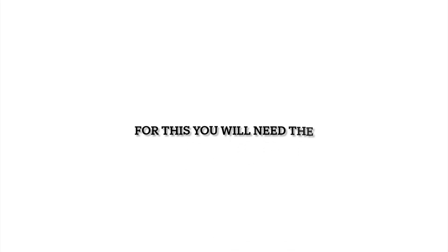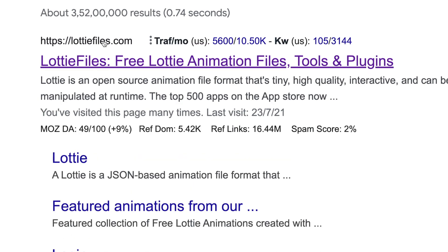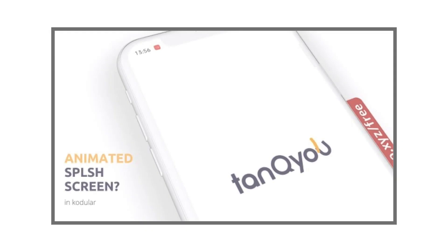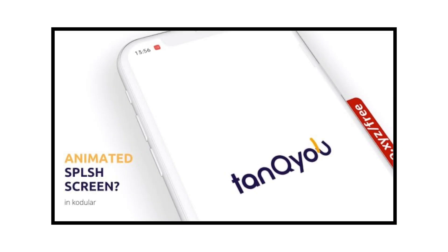For this you will need the Lottie animation. You could get ready-made animations on the Lottie Files website, or if you want to use your logo animation then watch this video — the link is in the description box. So let's move to the design part.